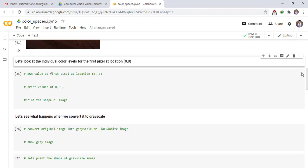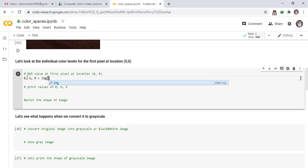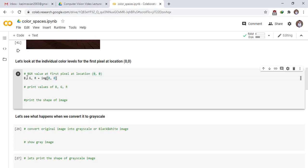Let's look at the individual color levels for the first pixel at location 0,0. BGR value at first pixel at location 0. This line returns the values of blue color, green color, and red color at first pixel. Print the values of above colors.